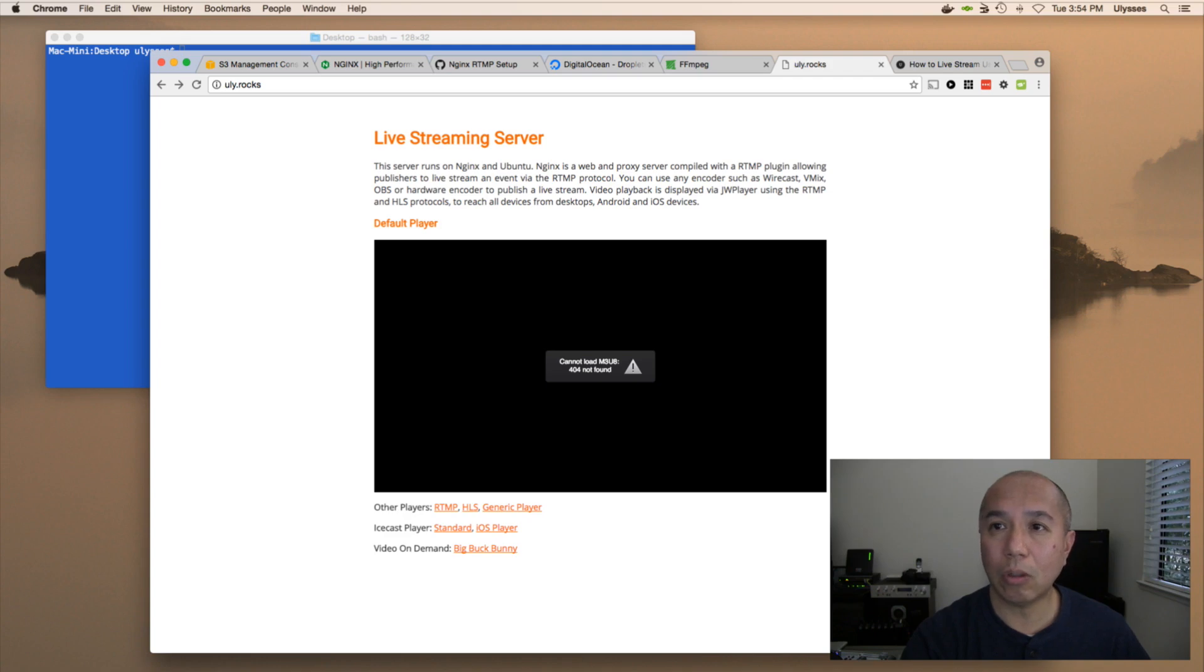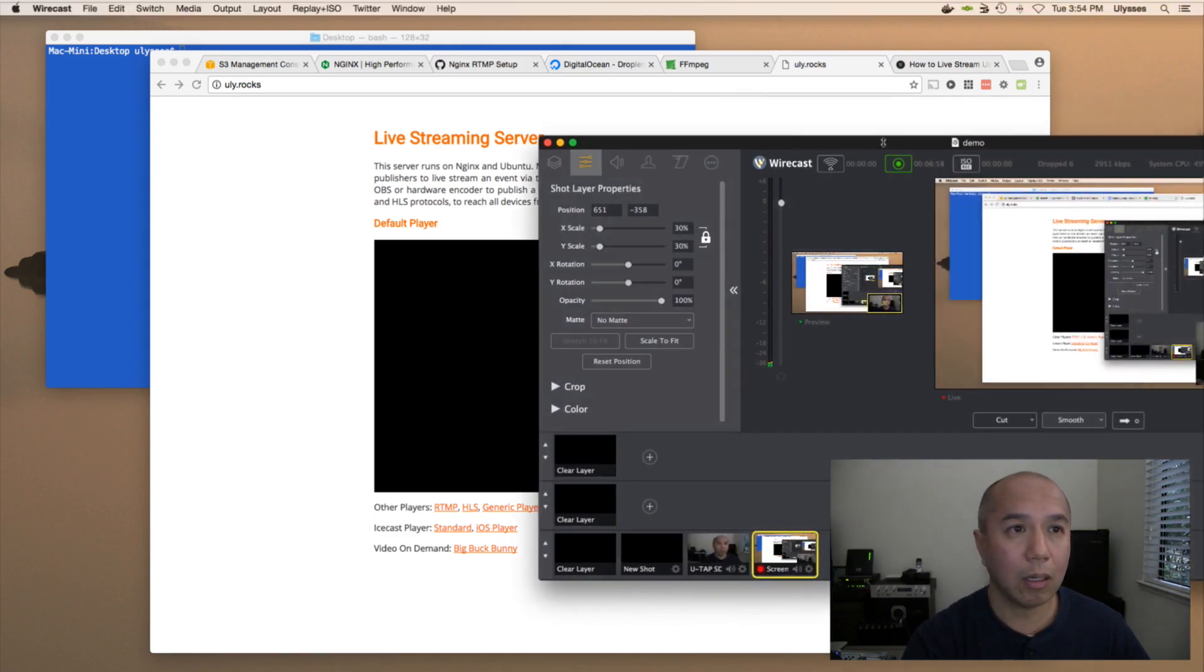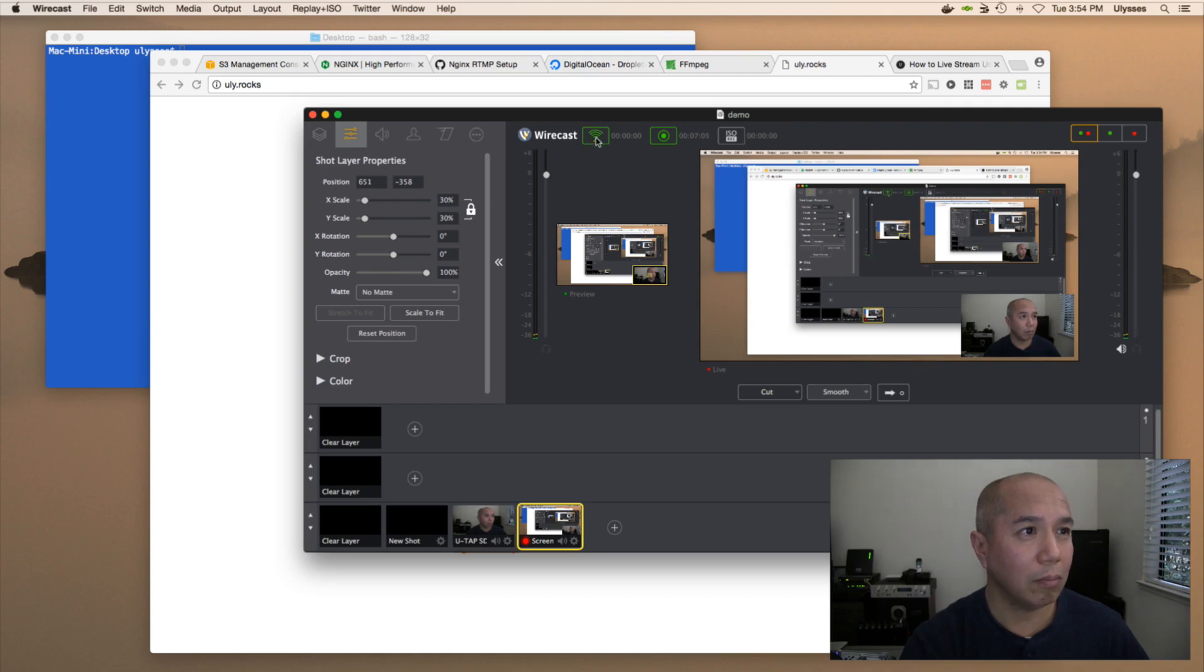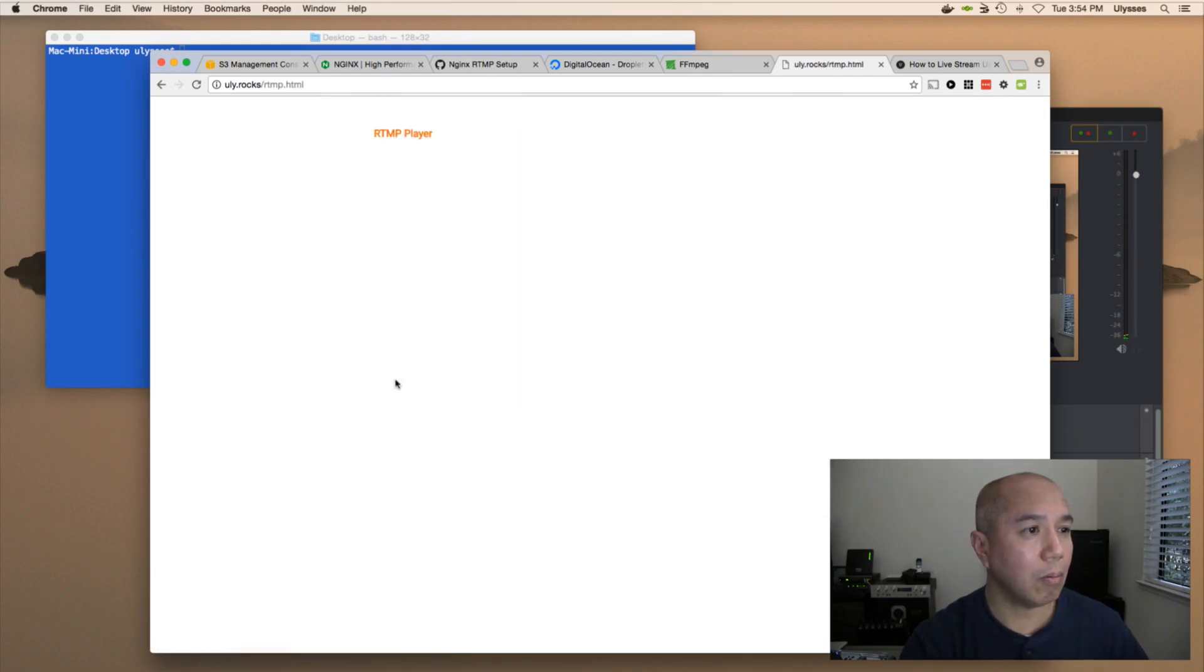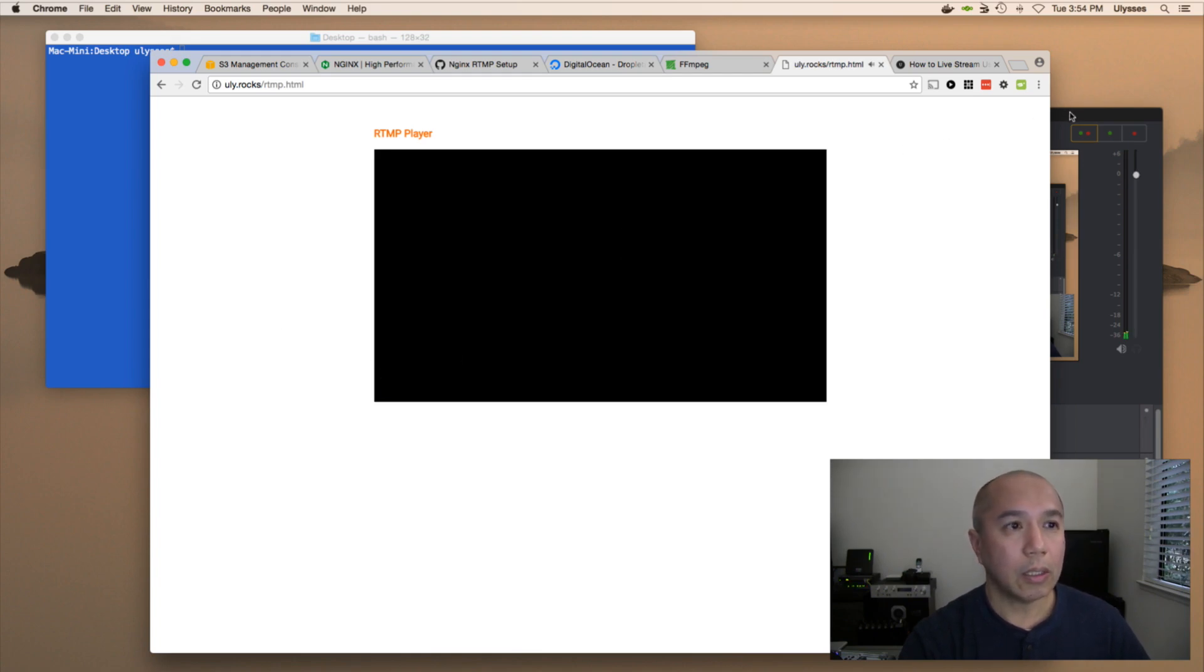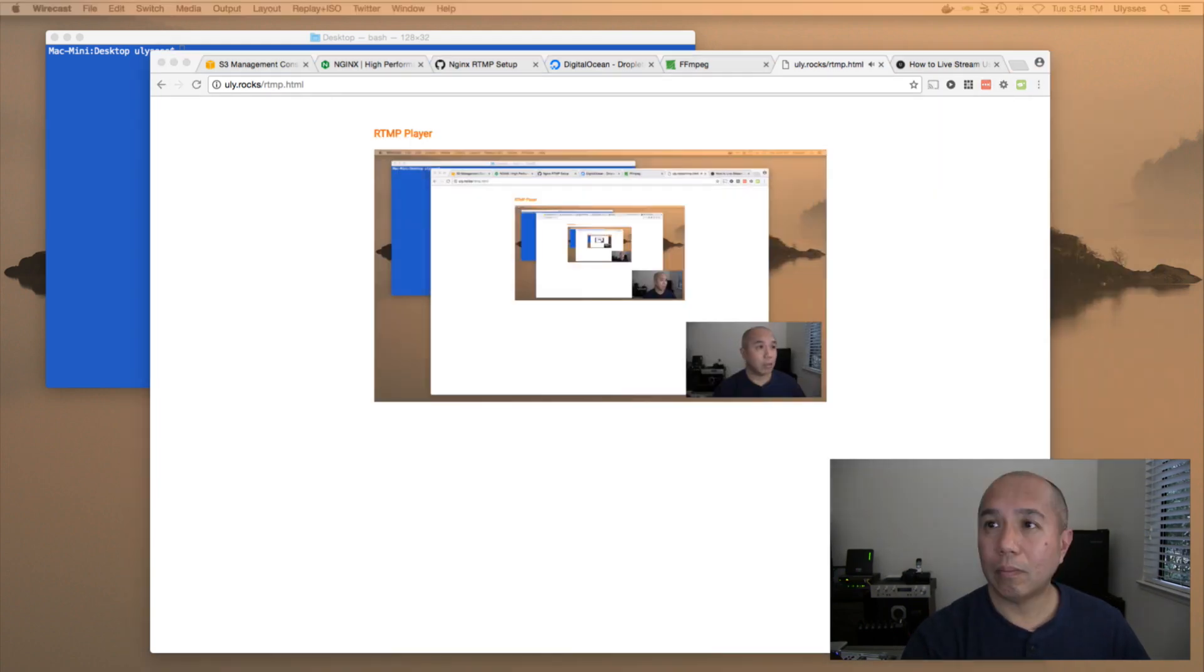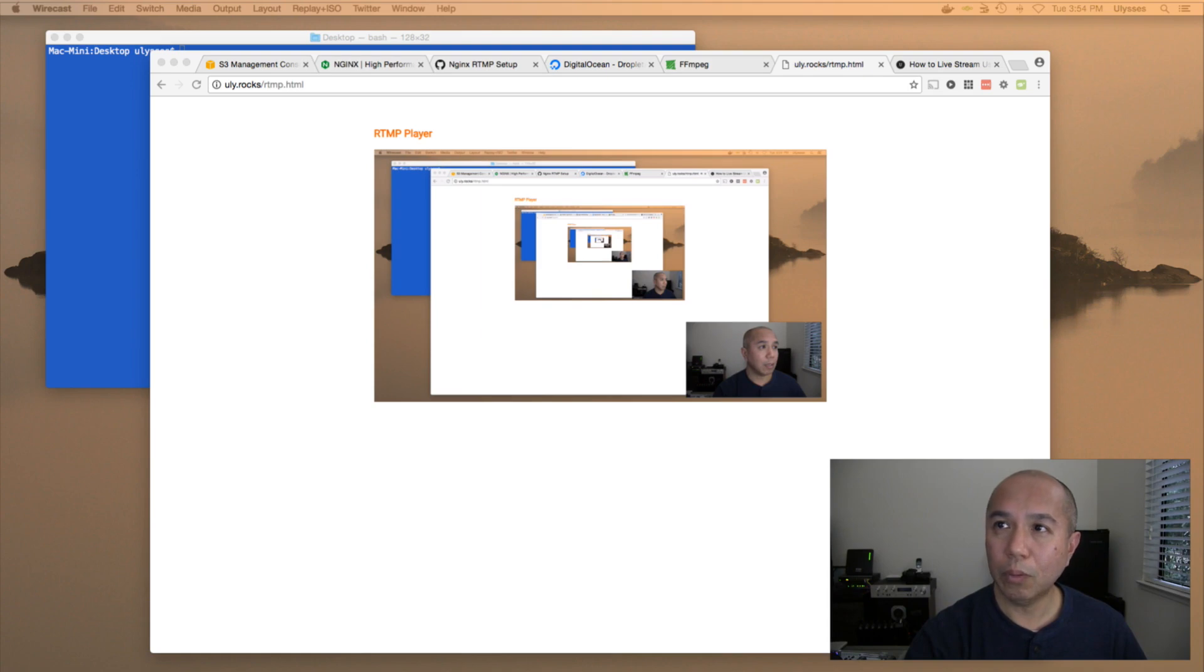So you can use a software encoder to stream to this. I'm going to share my Wirecast here. I'm recording at the moment. I'm going to go ahead and stream. We're going to use the RTMP because it's much faster. There's no delay at all whatsoever. So you can see we are streaming using Wirecast. So that's using a software encoder called Wirecast. Once again, there are other options out there.